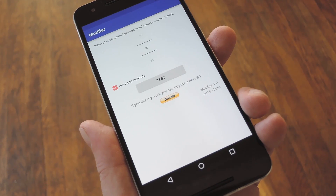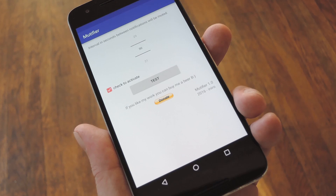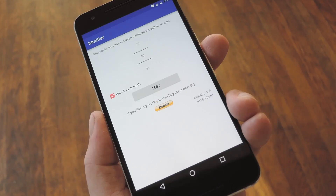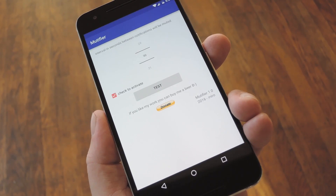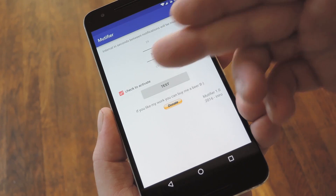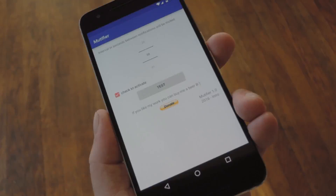The default is 10 seconds, but honestly I think something like 30 seconds or even higher might be better. Once you've set that up, just make sure the 'check to activate' box is ticked, and then you'll be all set to go.